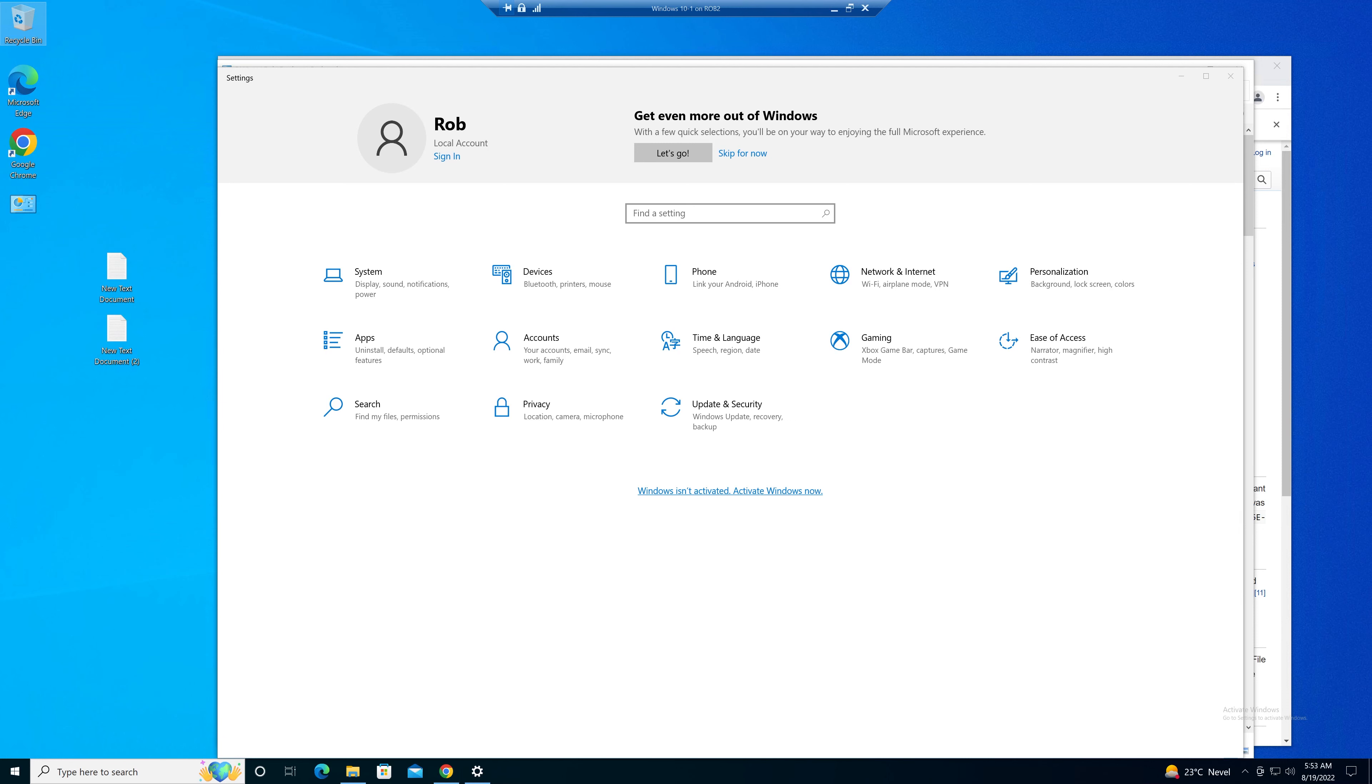Hello, my name is Rob and today I am going to show you how to enable God mode in Windows.